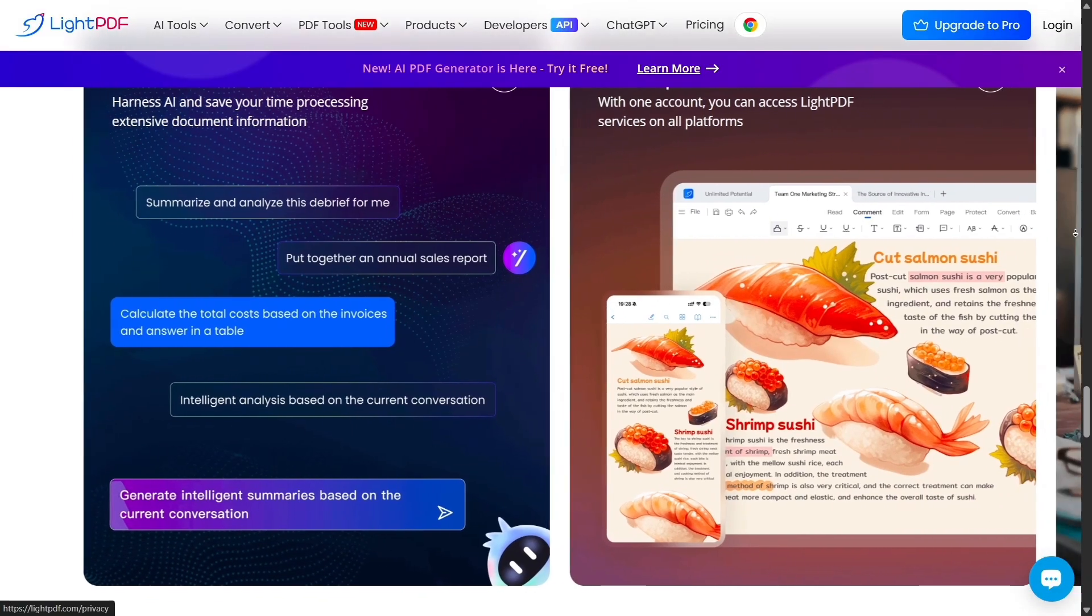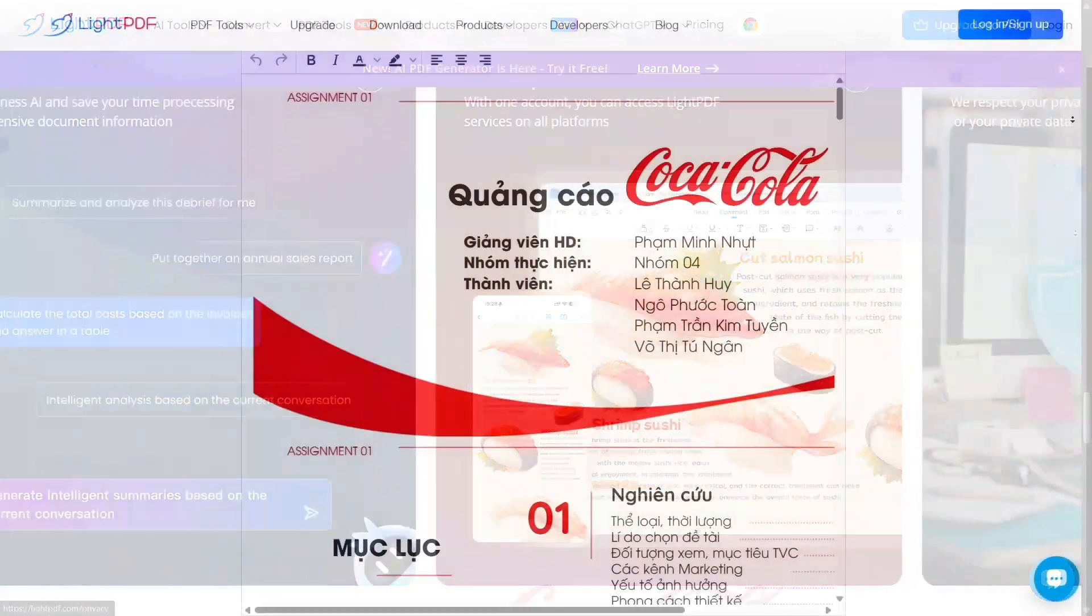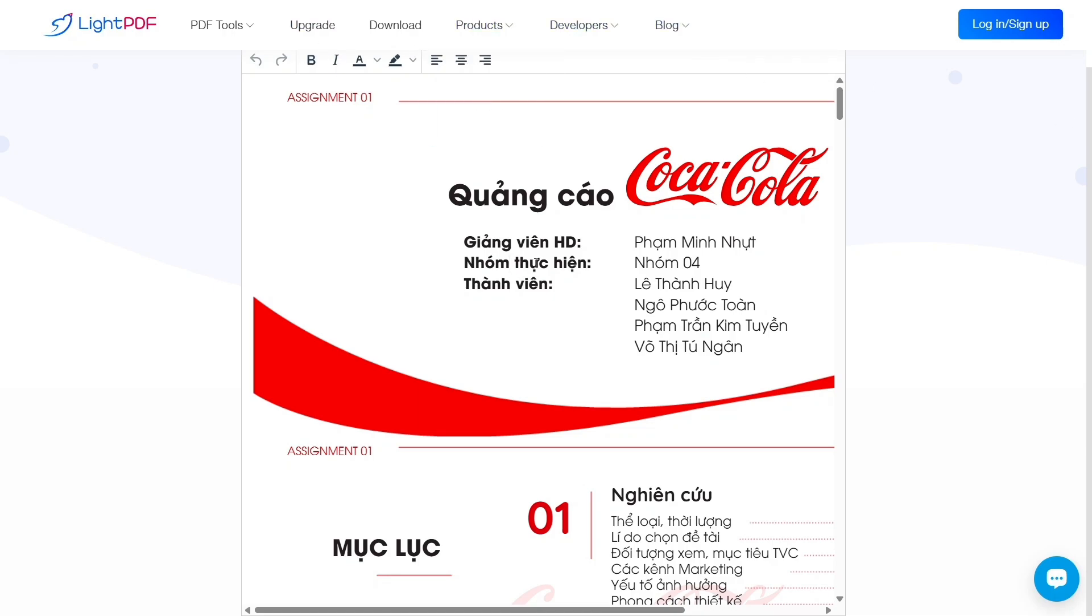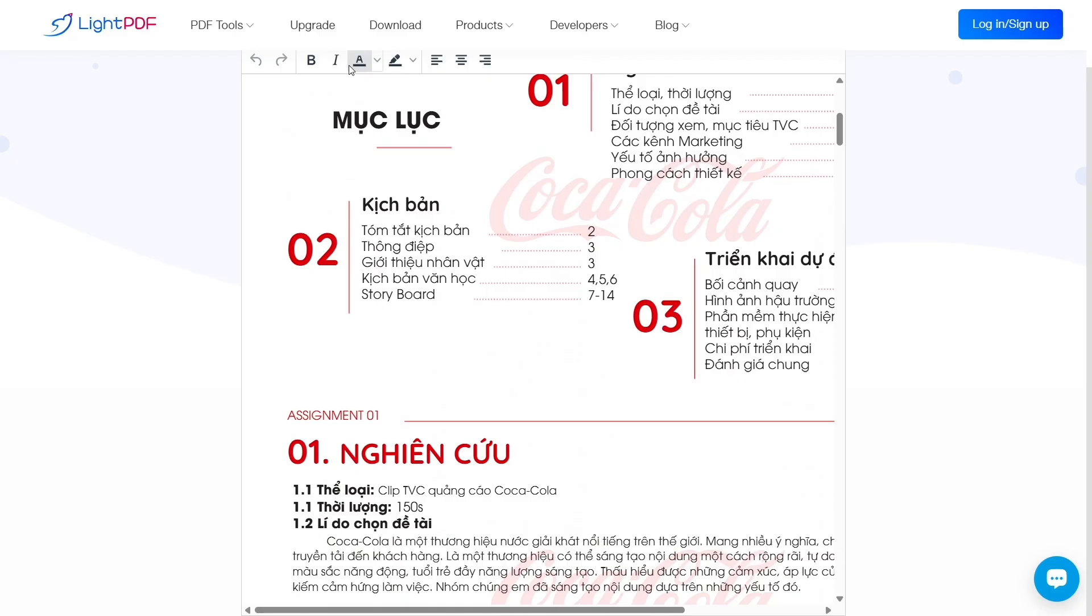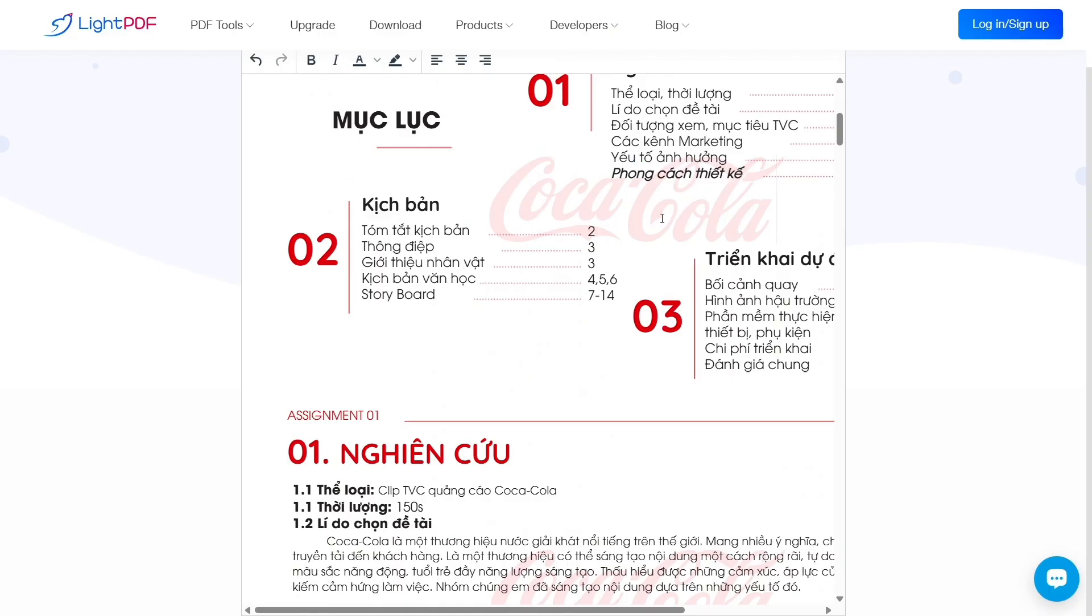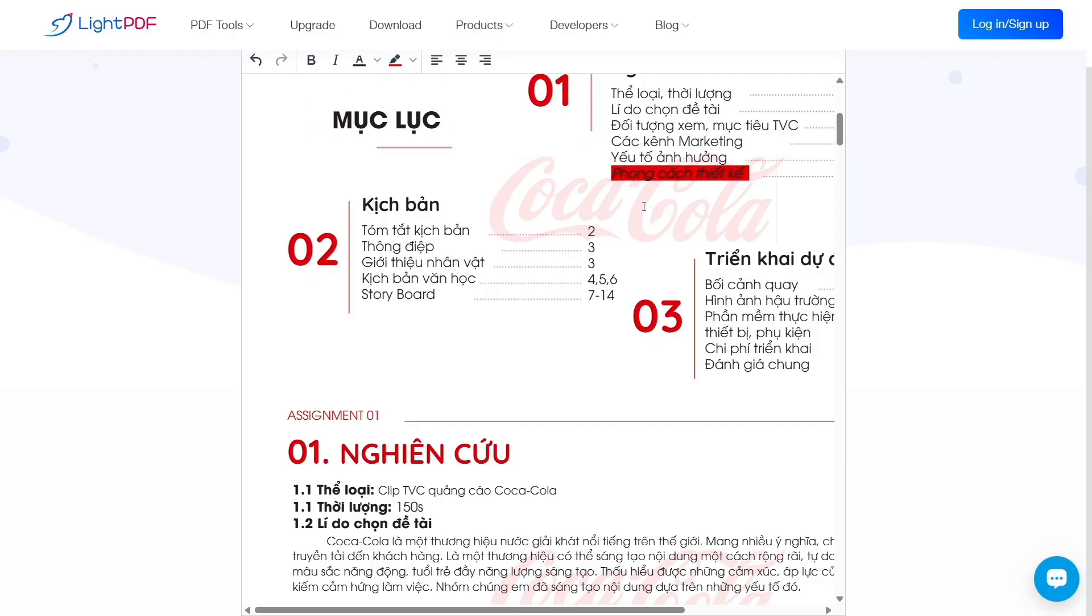On the other hand, Adobe Acrobat is the heavyweight of PDFs. It supports the full spectrum of features: deep editing, form creation, redaction, comparison of documents, e-signatures, file protection, cloud syncing, and even AI-powered features in its latest versions. It's built for professionals and enterprises who need robust, detailed tools and long-term workflows.